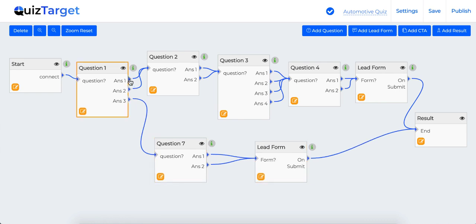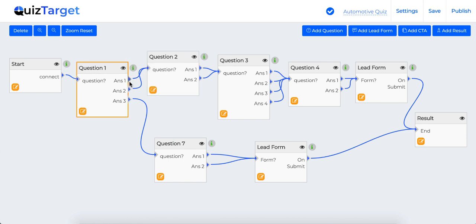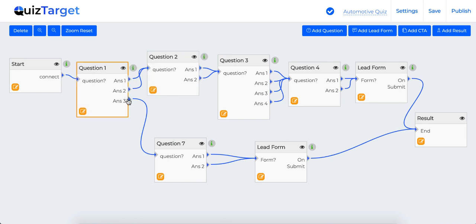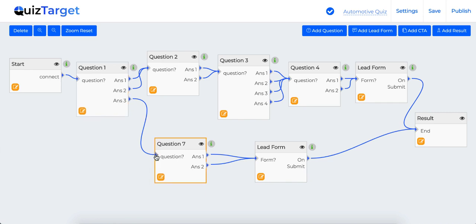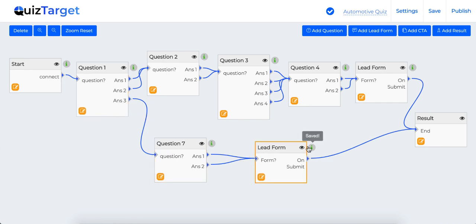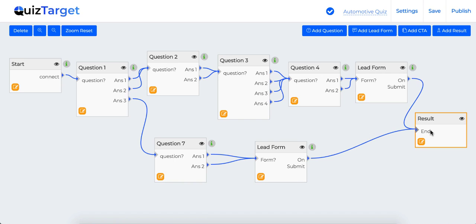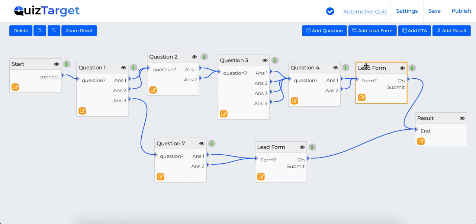In here, if someone gives an answer one or two to the first question, they will be taken to question number two. Similarly, if they select answer number three, they will be taken to different route in order to ask them more related questions and segment them in a different list altogether.